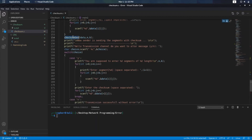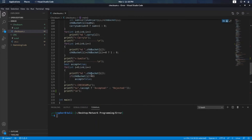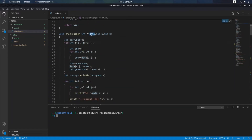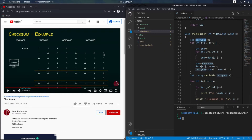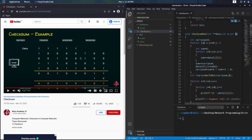Now we are calling the method checksum generation — let's go there. This is our checksum function. It takes the data array, n as the number of segments, and k the number of bits per segment. Let me show you an example. These are different blocks: 1, 2, 3, 4 — four blocks. The data array is a 2D array. N is the number of blocks — there are 4 — and k is the number of bits in each block, so here we have 8 bits.